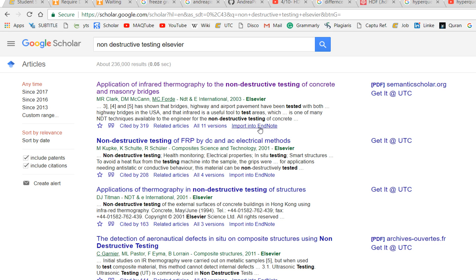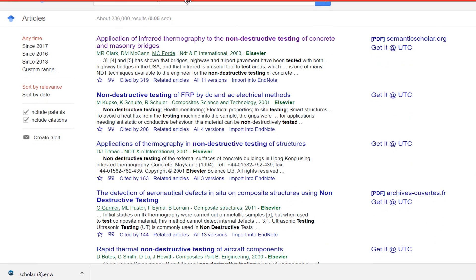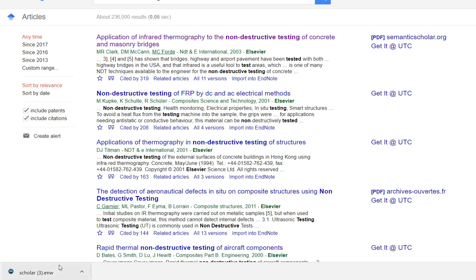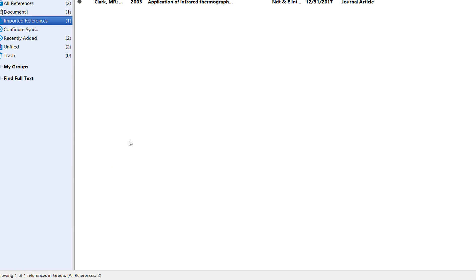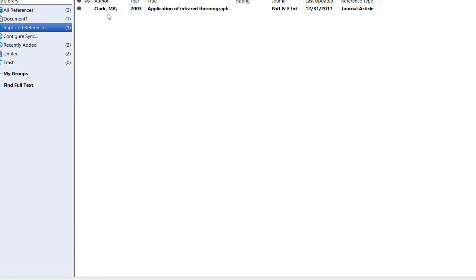I click on it and it downloads a file called Scholar. I click on it and it will import the citation - in this case, Clark et al. 2003.